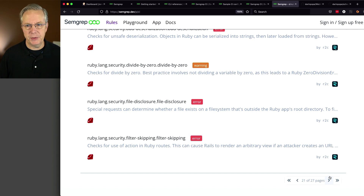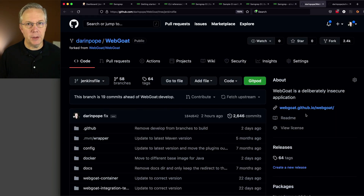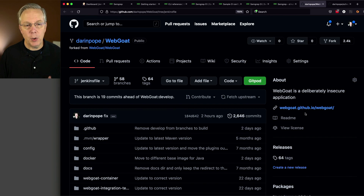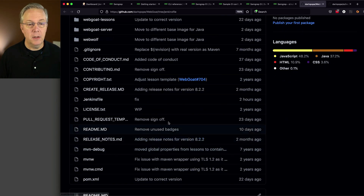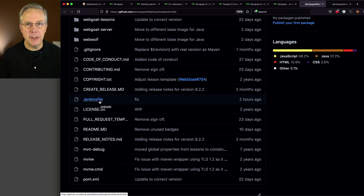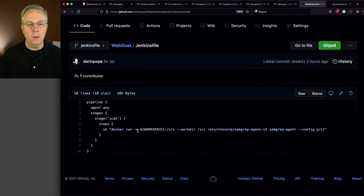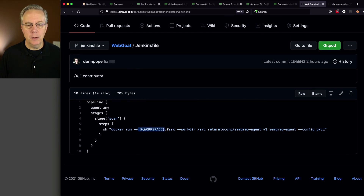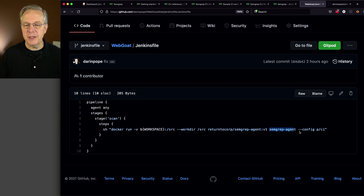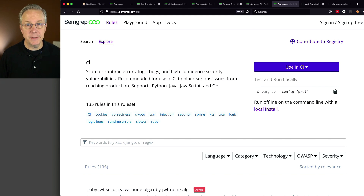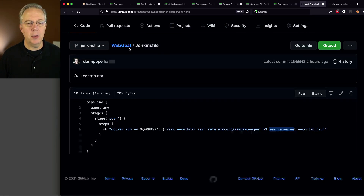Let's go take a look at our first repository. I have a fork of the Webgoat repository. Webgoat is a very deliberately insecure application. I forked it and created a Jenkinsfile in the repository so we could just pull it in and run it like a normal declarative pipeline. Looking at the Jenkinsfile, it's very simple — a one-liner. We're saying docker run dash v, using the workspace environment variable, mounted into slash source, setting our workdir, pulling in the image, saying semgrep agent, and then doing dash dash config p slash i, which is the CI rule set.